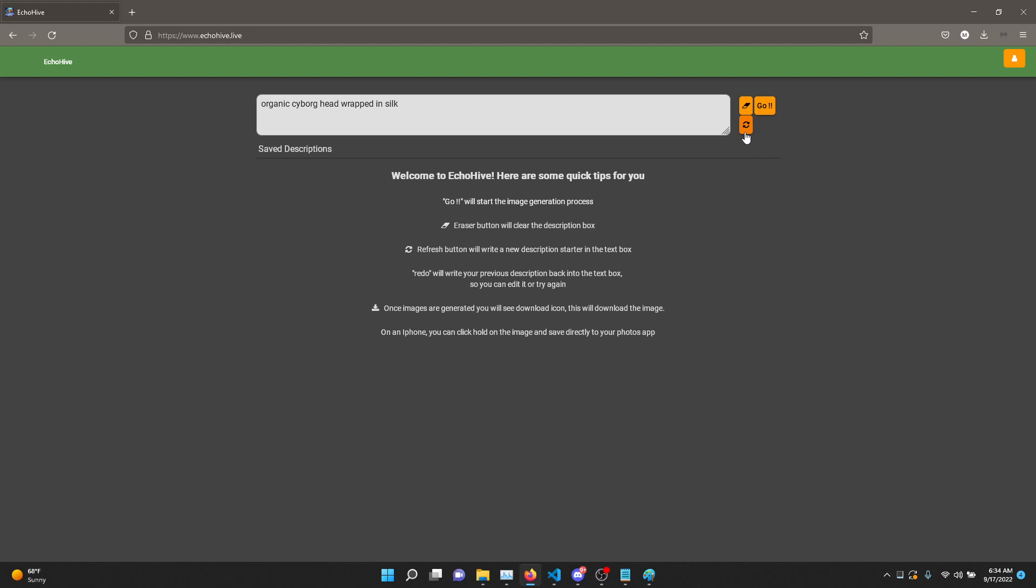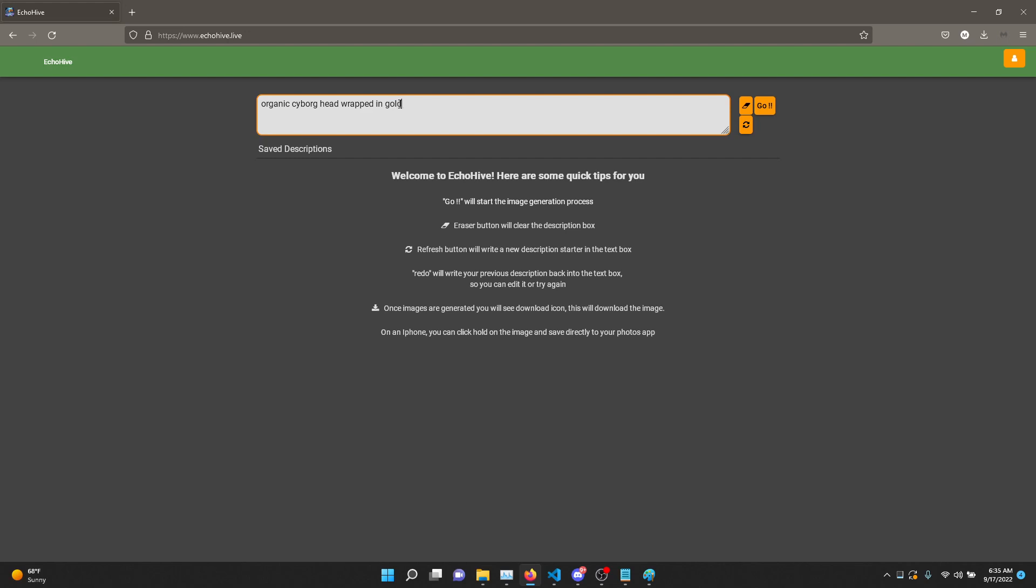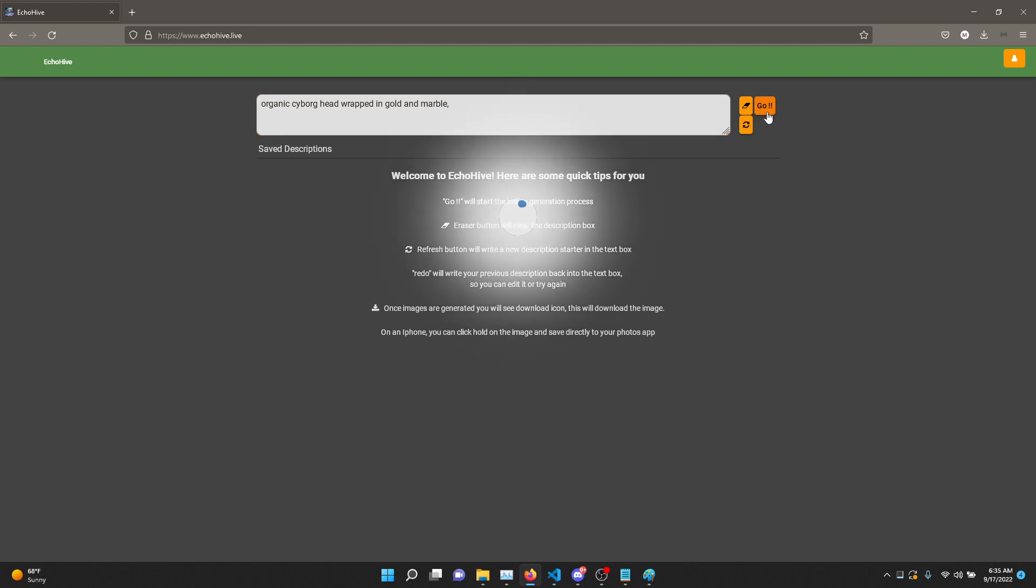You can go ahead with these and edit them. Here it says, 'Organic Cyborg head wrapped in silk.' How about if it was wrapped in gold and marble? I like to put a comma after that. That's just my preference, but then you just click go.